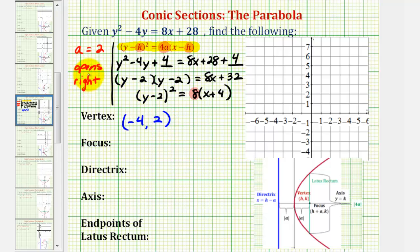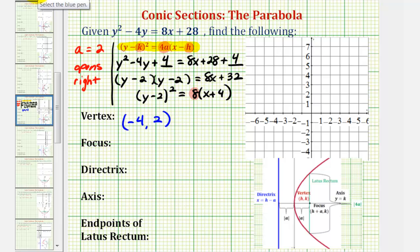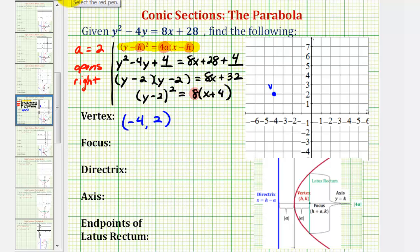Now we're going to make a rough sketch of a parabola with a vertex of negative four, two, and opens to the right. From there we'll find the focus, directrix, axis, and so on. After we find the endpoints of the latus rectum, we'll make a more accurate sketch. Having a rough sketch is going to help us find all of these key components. The vertex has coordinates negative four, two, and the parabola opens to the right.